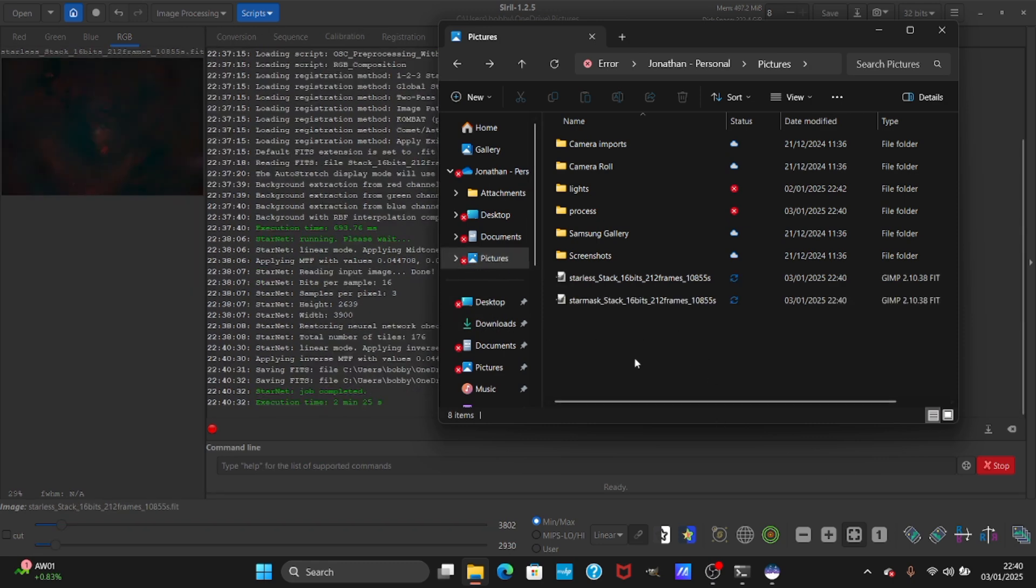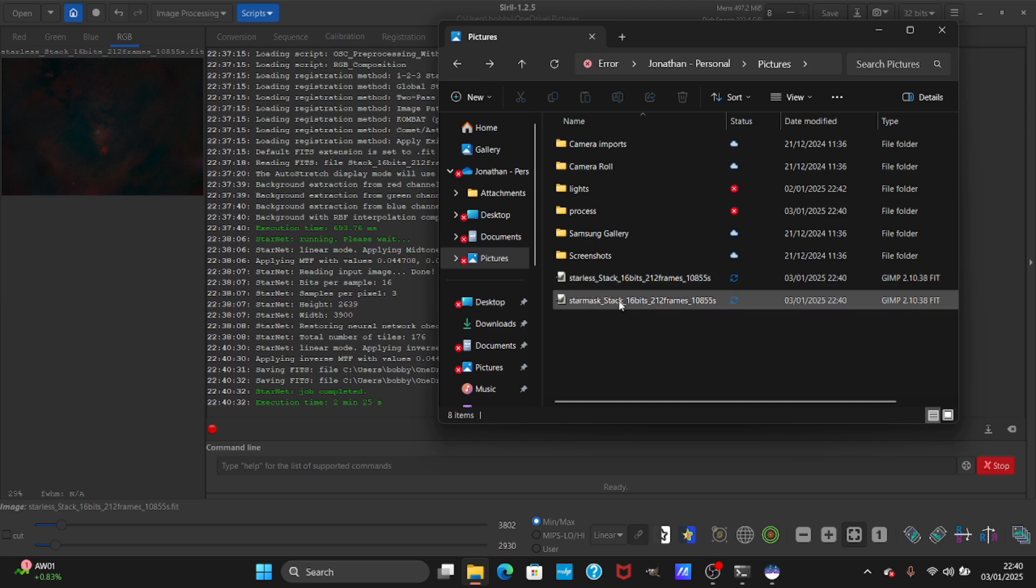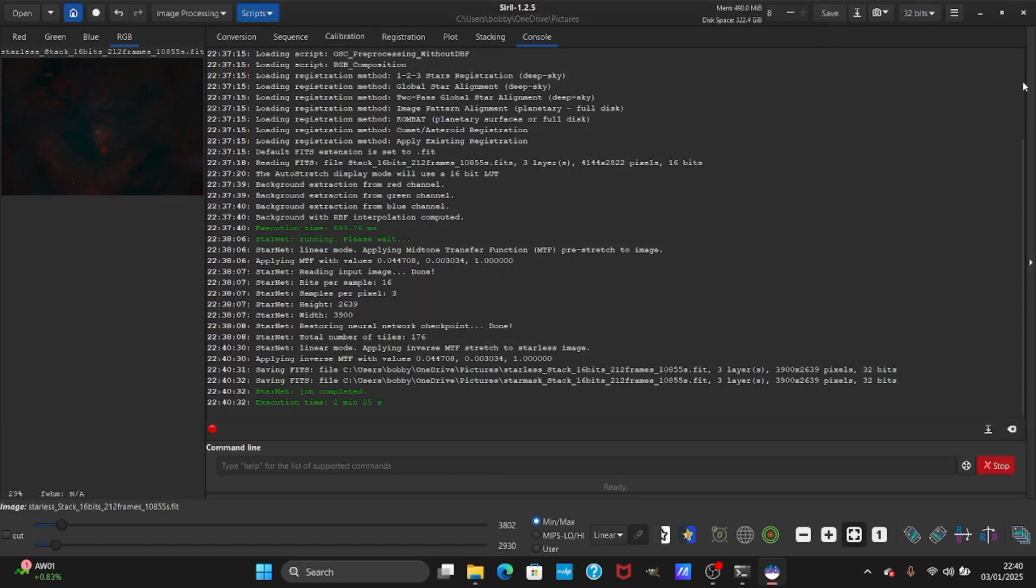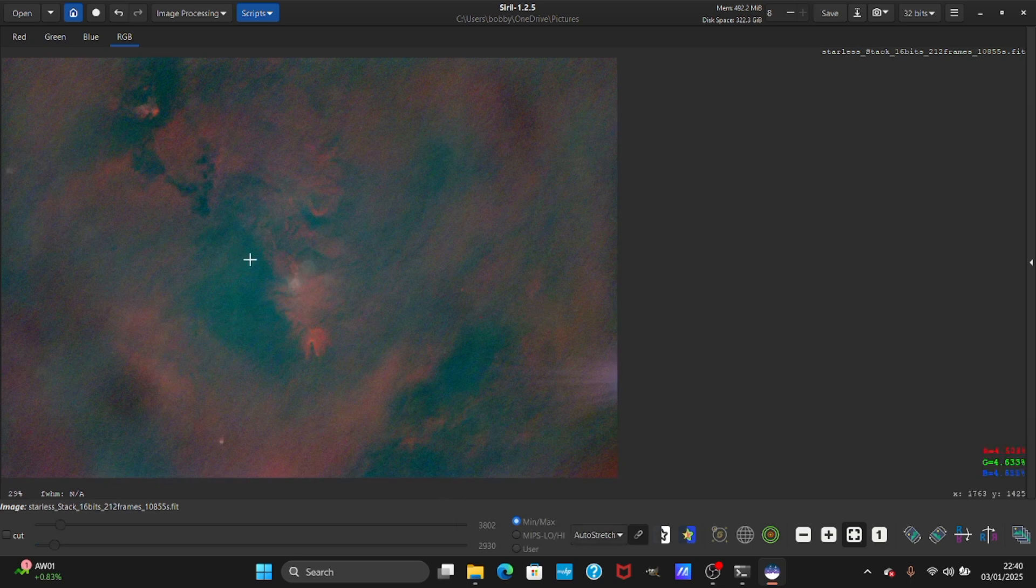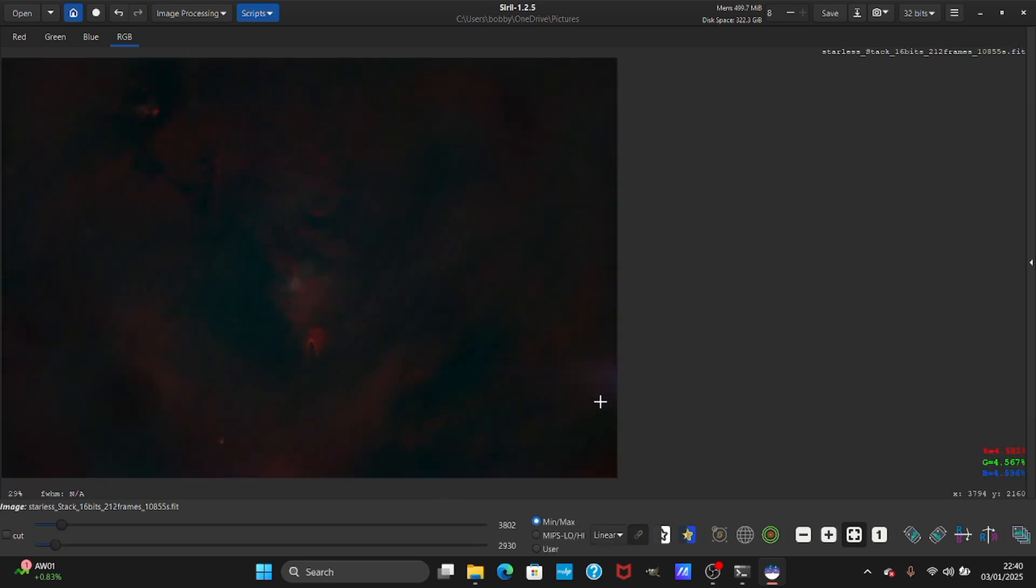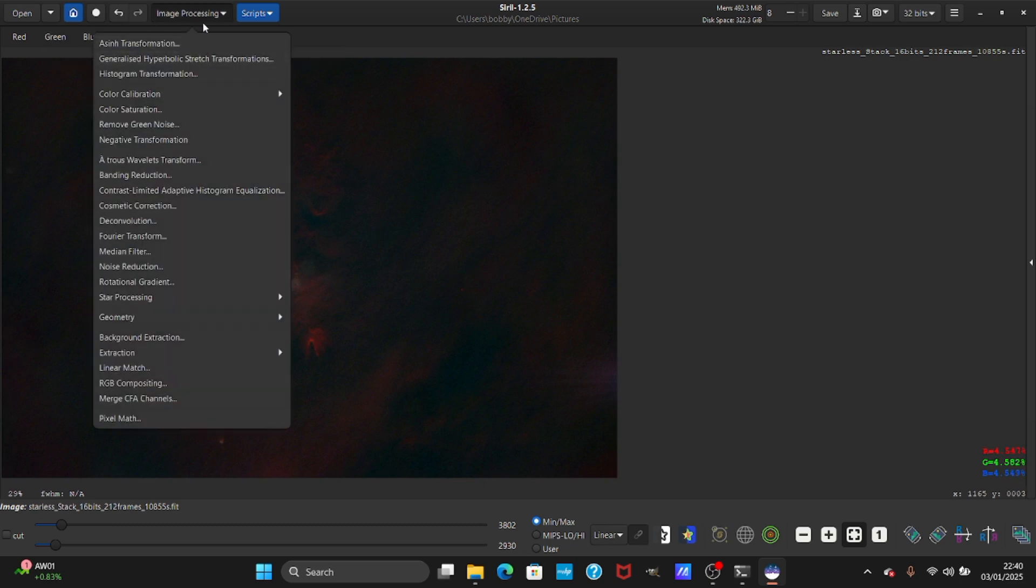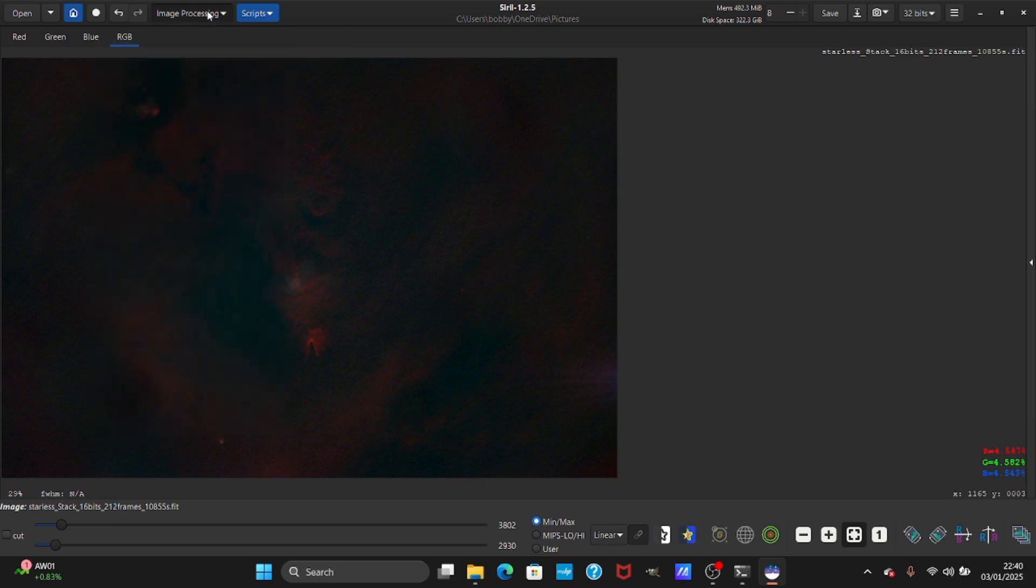It's almost ready now. Just so you know it will save them in pictures in file explorer - you have the starless image and the star mask. This is the starless image, as you can see it needs some work. Press linear and now we're going to work on the nebula.